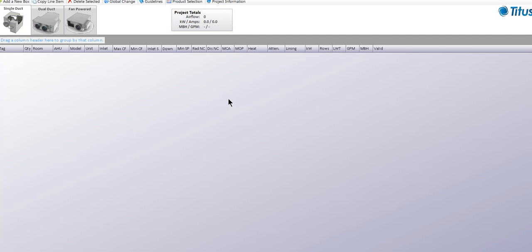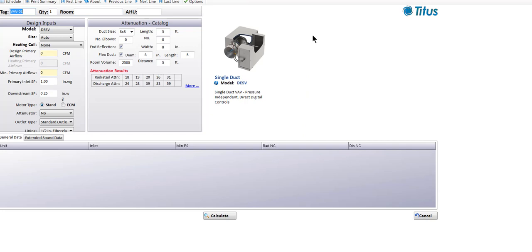The simplest unit to select would be a single duct VAV box. Here at Titus, in our terminology, an ESV is what we refer to as a single duct terminal unit. You'll see that you have a selection of different ESVs to choose from.